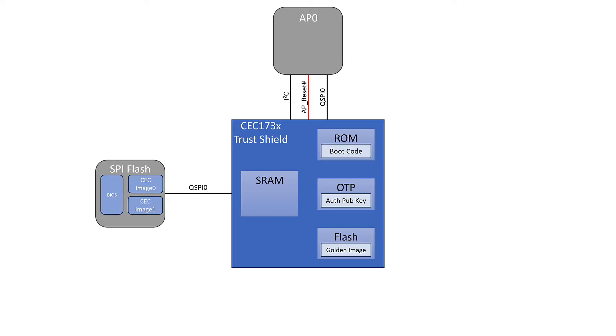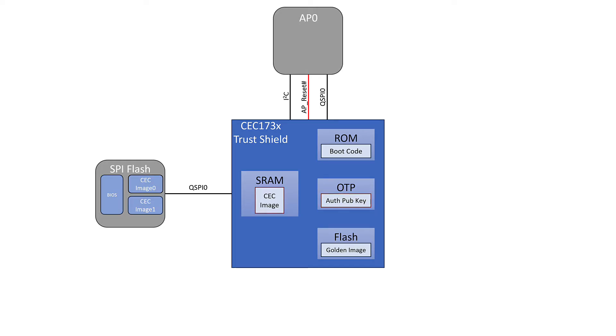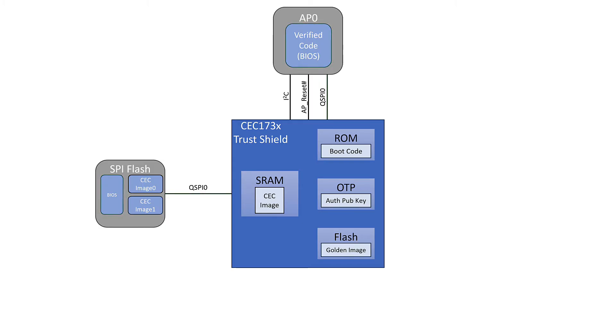But the very first step is that we push that reset line. We flip that on so that the application processor isn't allowed to do anything. Once we've done that, we take our CEC image 0 and we load it into the SRAM of the CEC 173X. From here, we're going to try to establish this digital signature with the authority public key that's inside of the OTP. If we're able to do this successfully, then we give it the go-ahead.